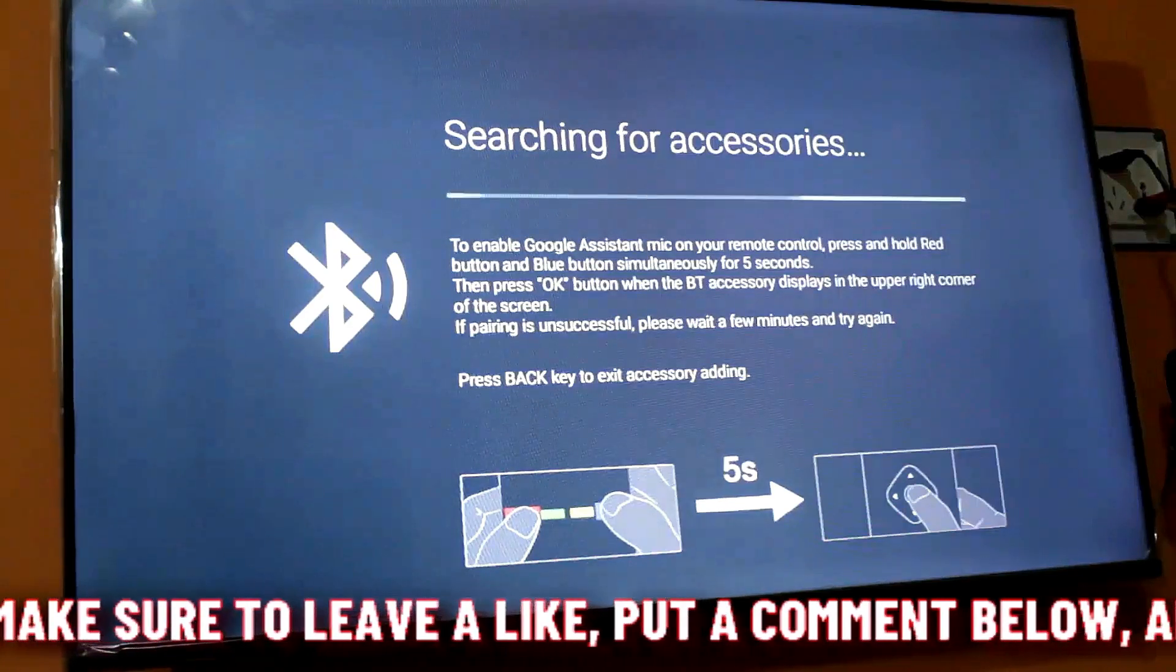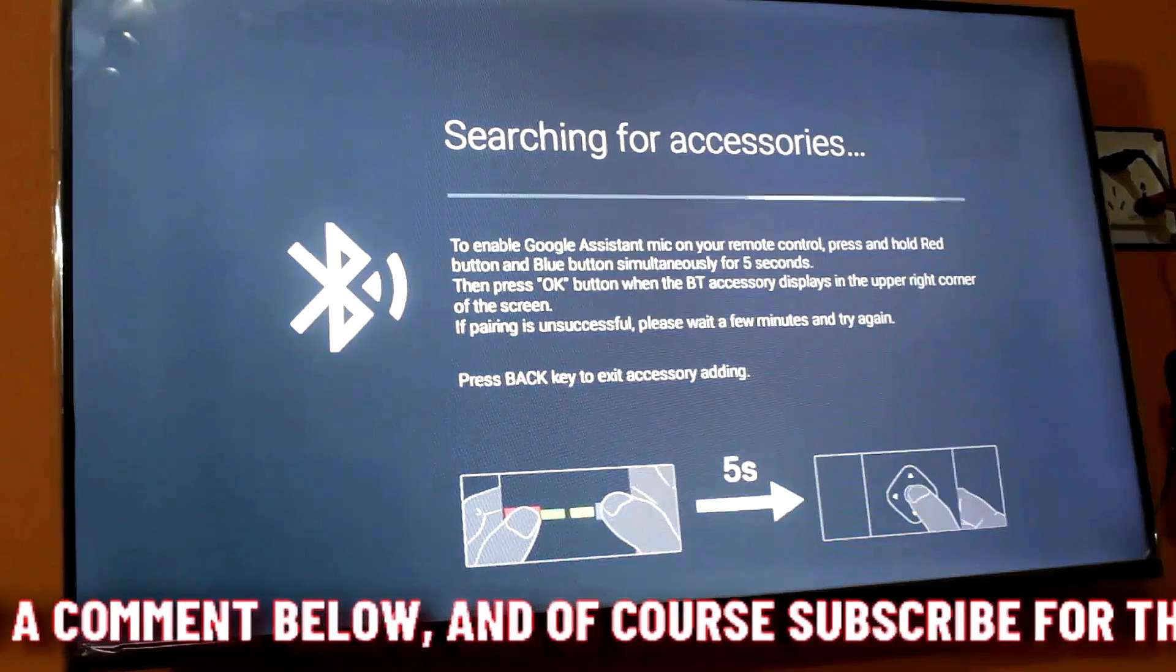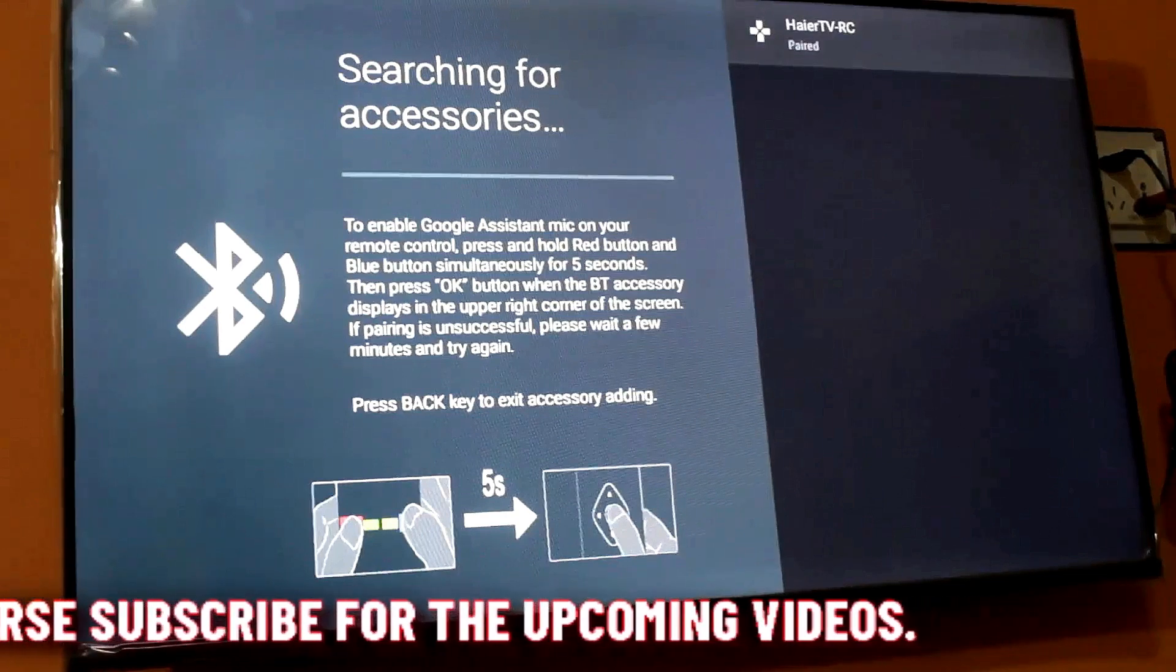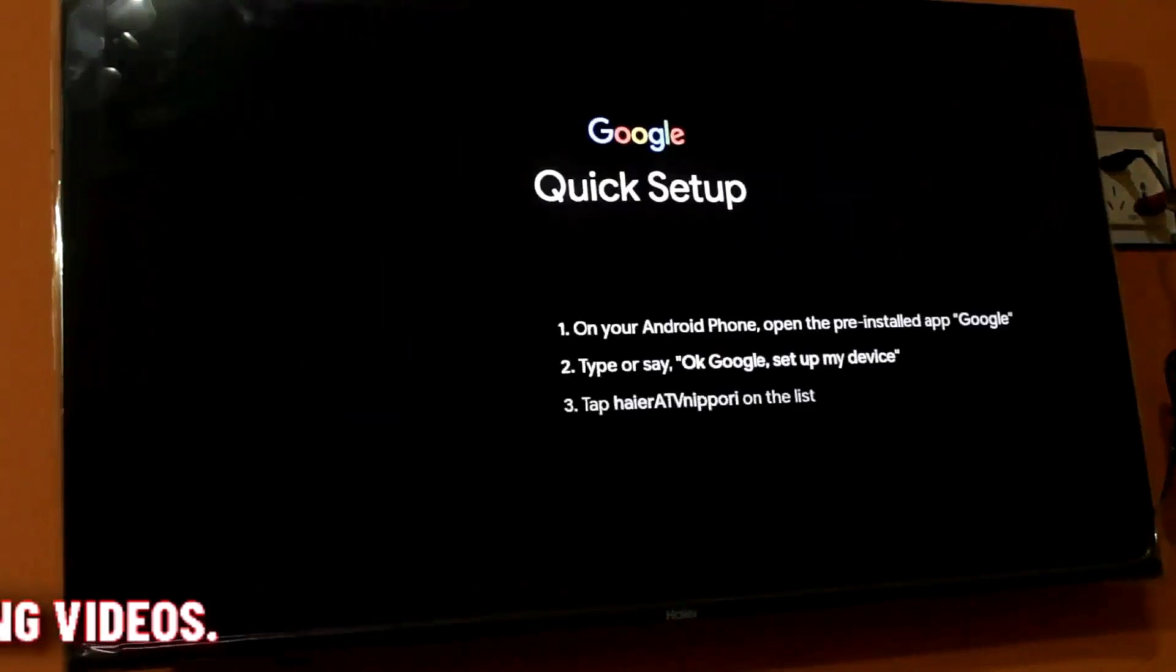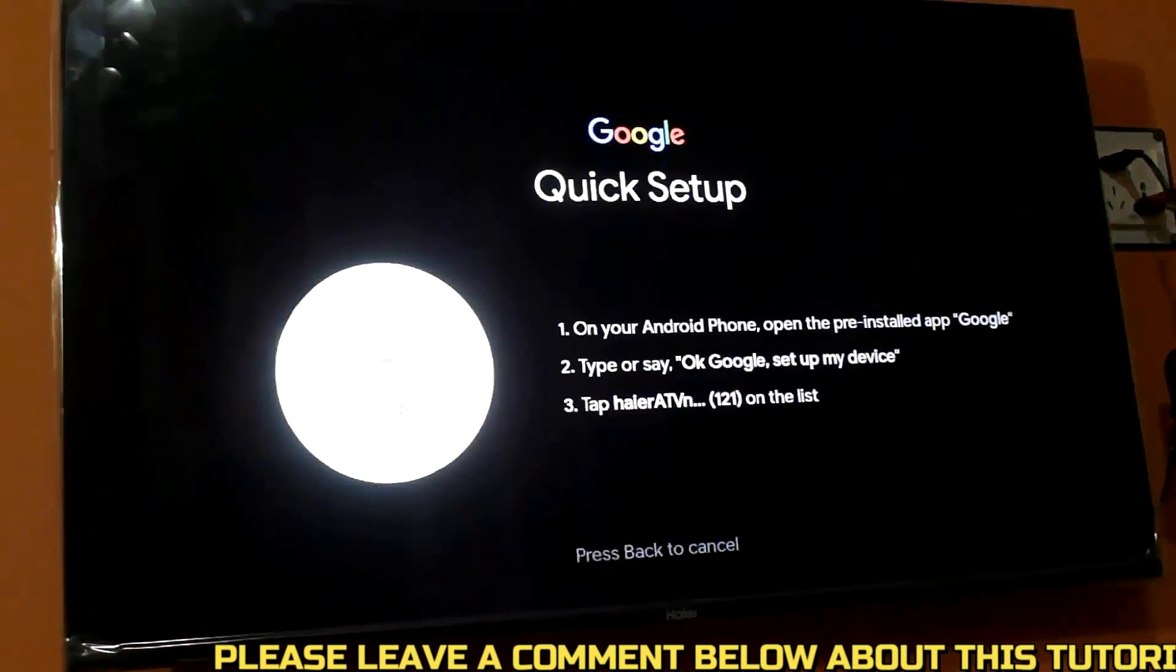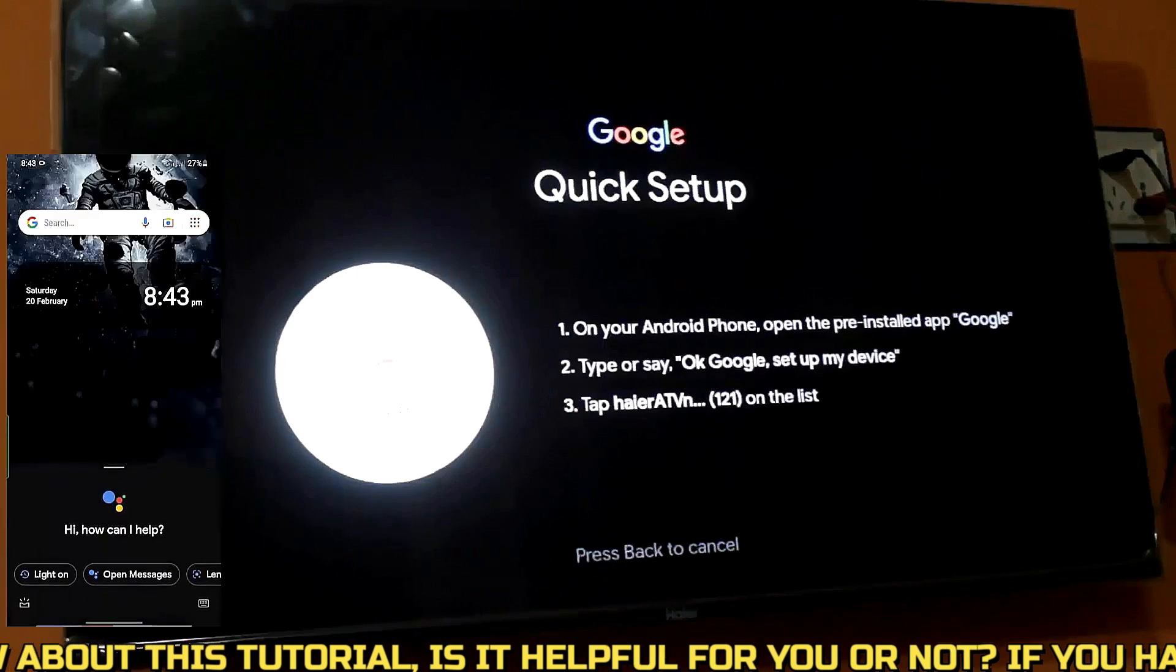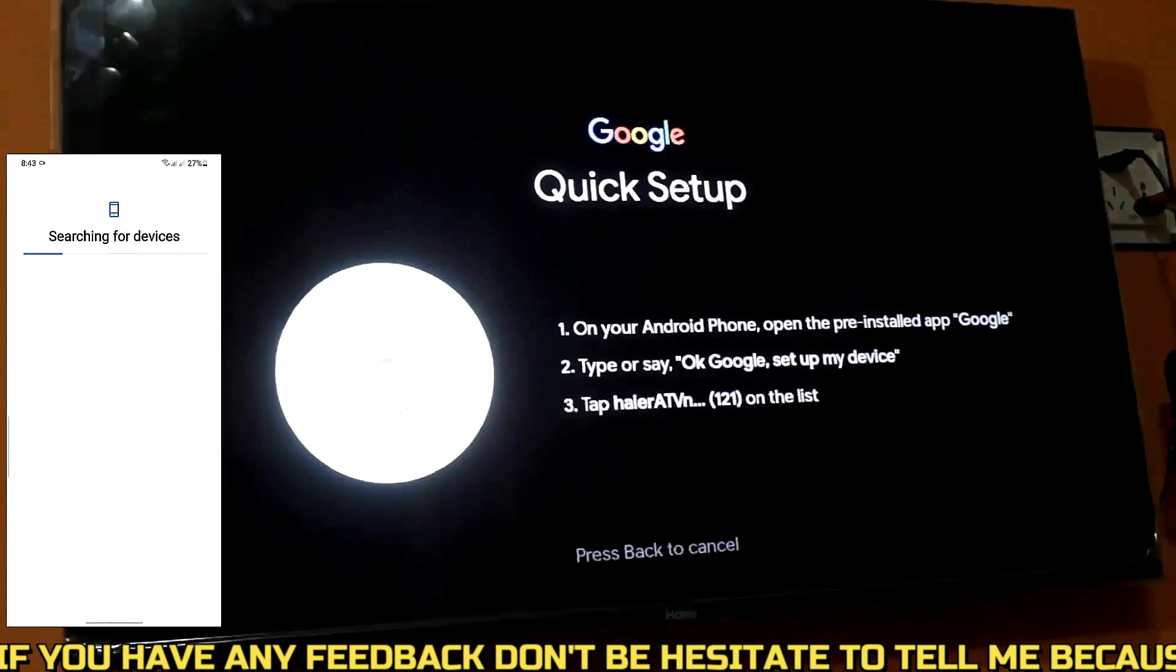Now connect your remote according to your TV settings. If your TV and your phone are in the same WiFi network, then you can use your phone to connect to the WiFi network and also you can log in through your Gmail account which you are using on your phone.